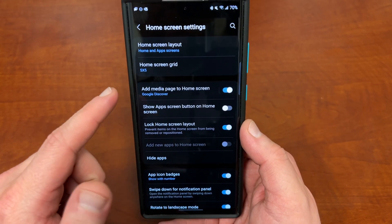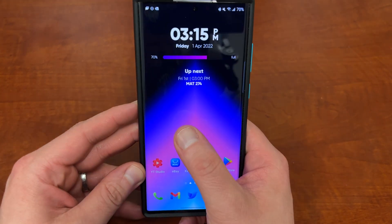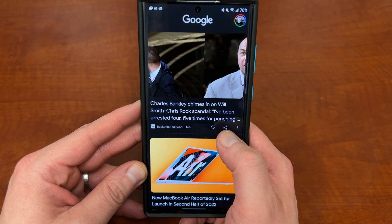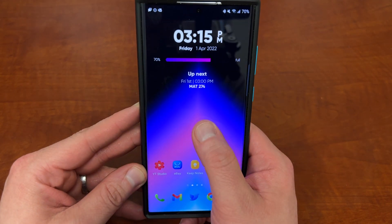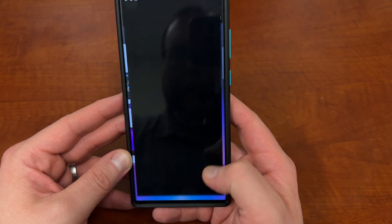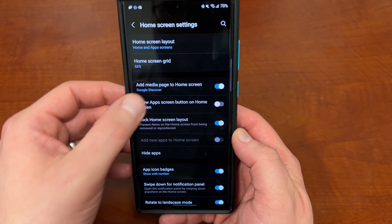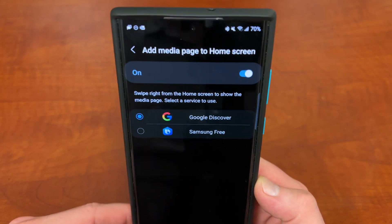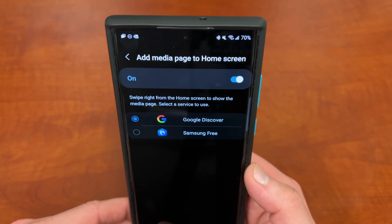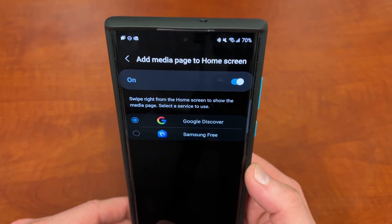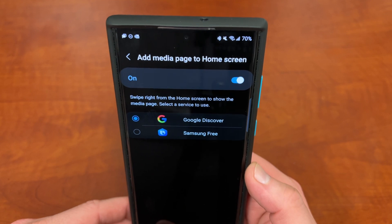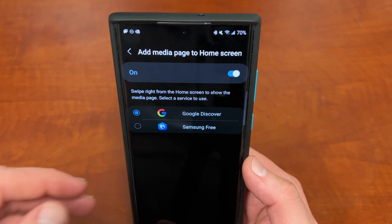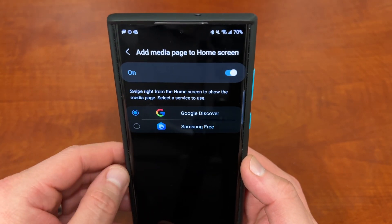Add a media page to the home screen — that's when you swipe over from the home screen and you've got your media page. The default is Google Discover. You can also turn on Samsung Free, but I would highly recommend not doing that. Google Discover is much better for curating news, stories, and products you'd be interested in, so I would recommend keeping that for sure.